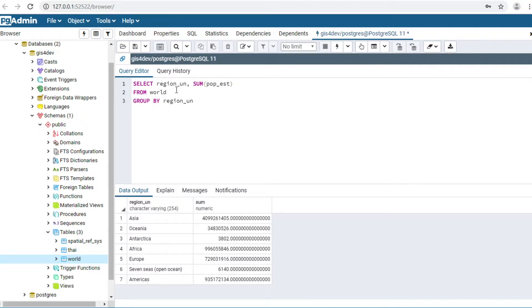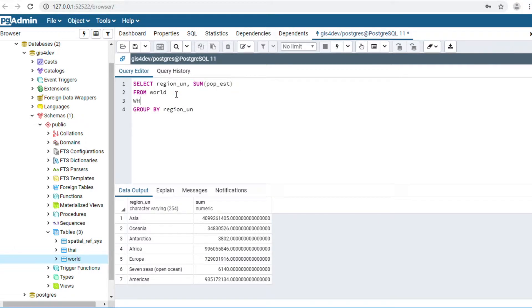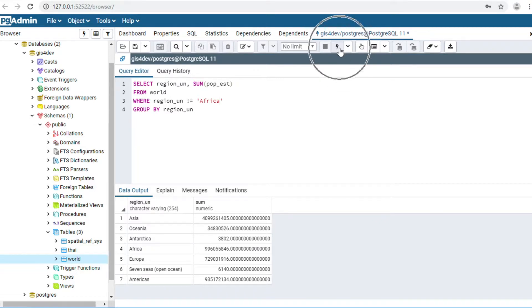I would like to show all regions except Africa. I type WHERE region_un != 'Africa', then click Execute. Africa will disappear from the results.